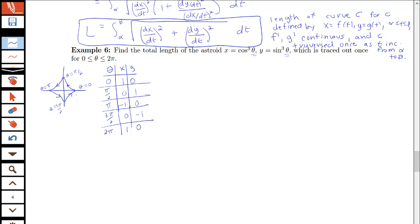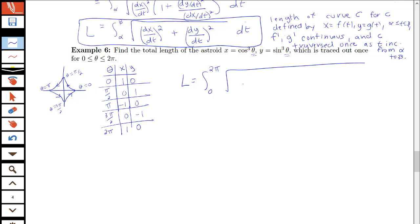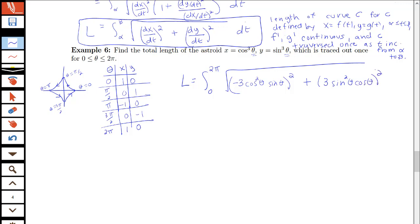Applying the arc length formula: L equals the integral from 0 to 2 pi — given that the curve is traced just once over that interval — of the square root of (dx/dθ)² plus (dy/dθ)² dθ. Here dx/dθ equals 3 cosine squared theta times negative sine theta, and dy/dθ equals 3 sine squared theta times cosine theta, so we square each and place them under the square root.